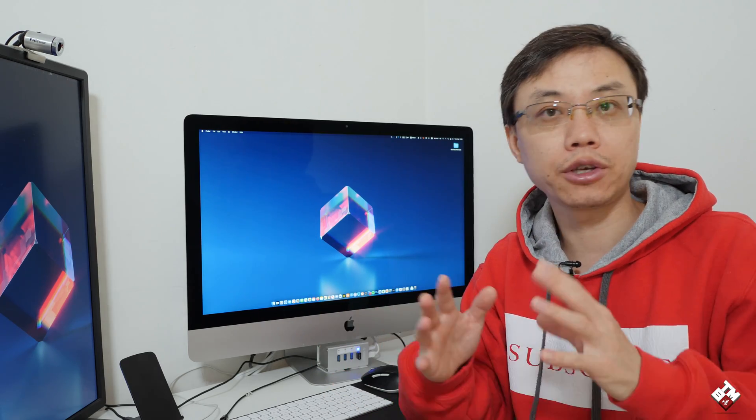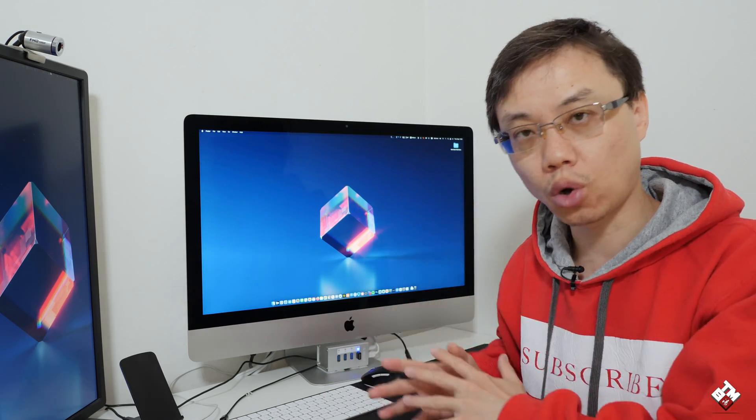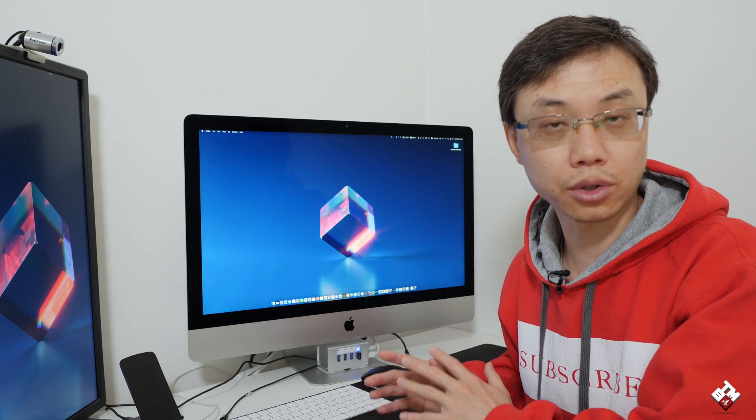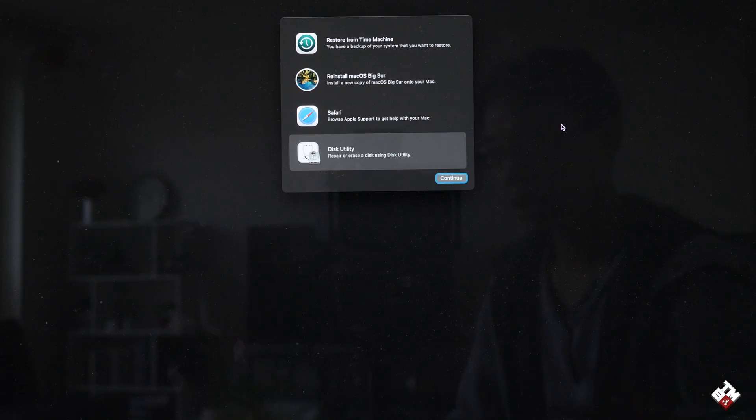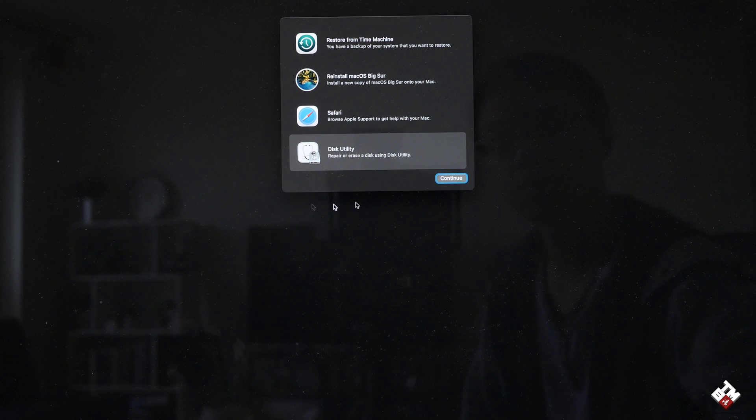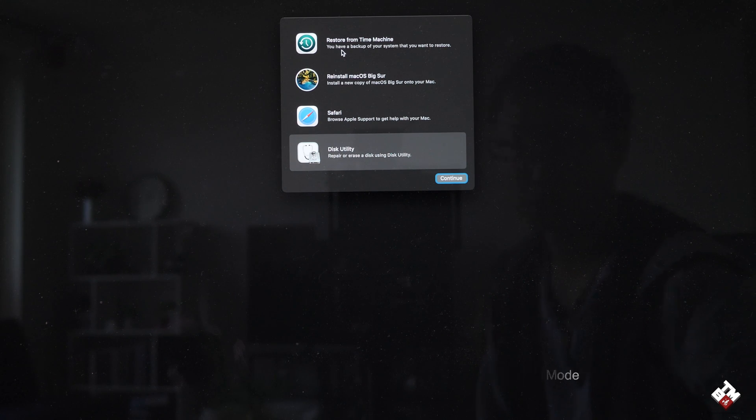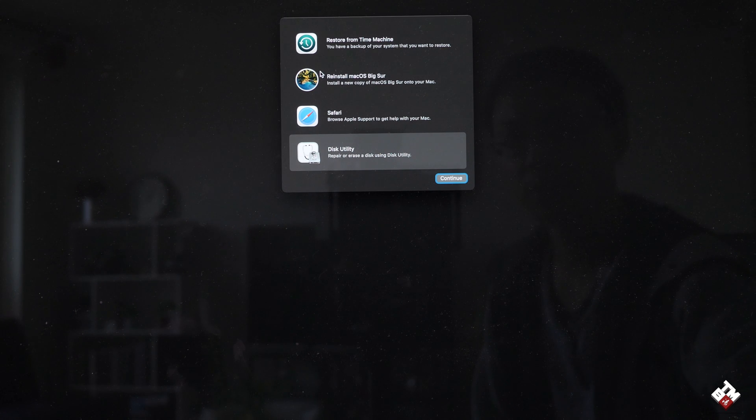Now let me show you guys the method I use to install the system onto the external drive. After booting into the recovery mode, you will see this window. Technically, you have three different methods to do this. First one, if you have a time machine backup, you can use the first one. Or if you just want to do a brand new system install, you can just reinstall the OS.